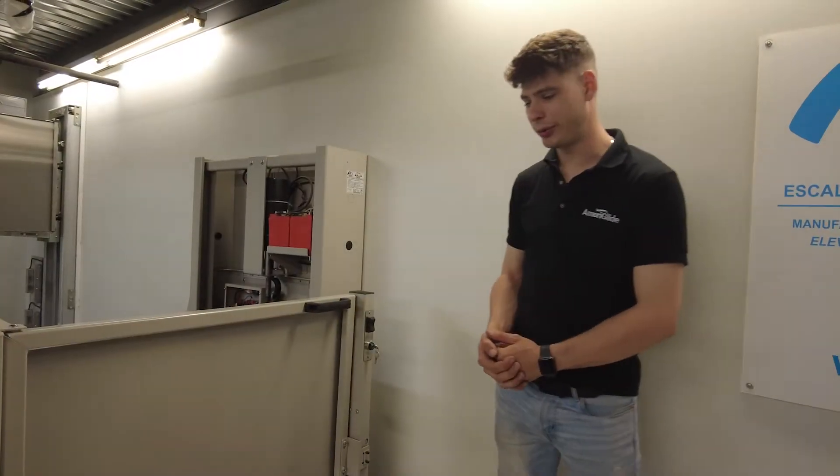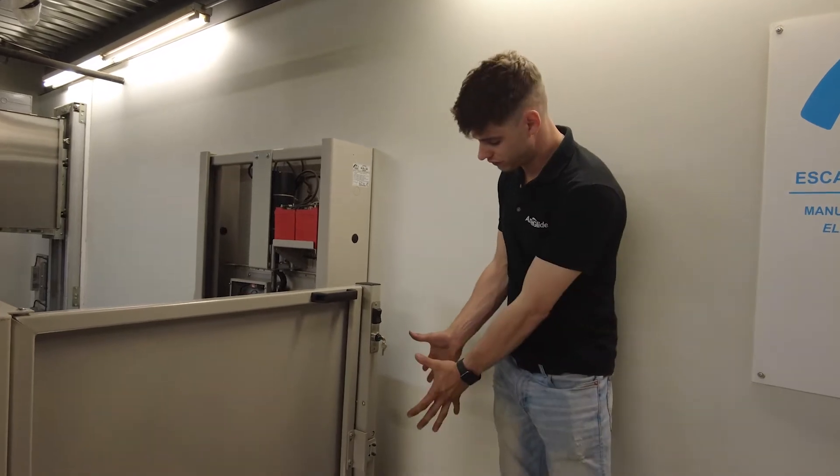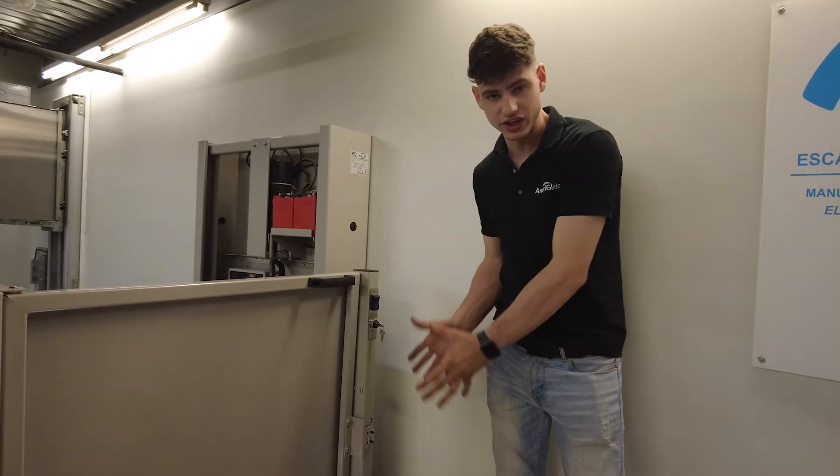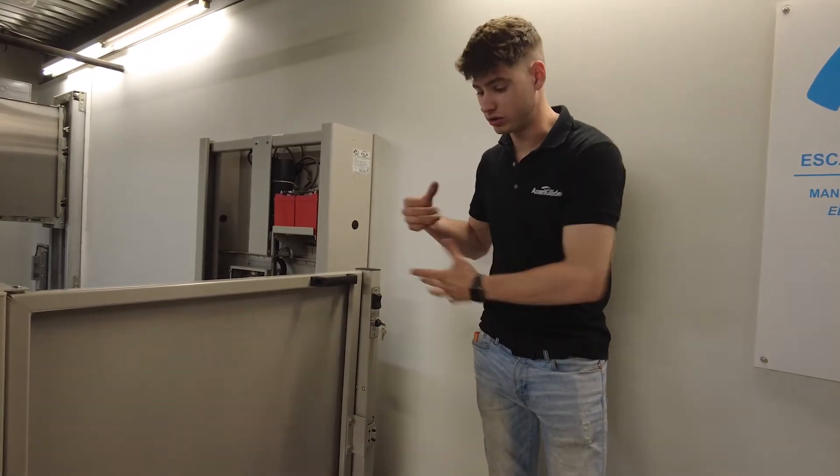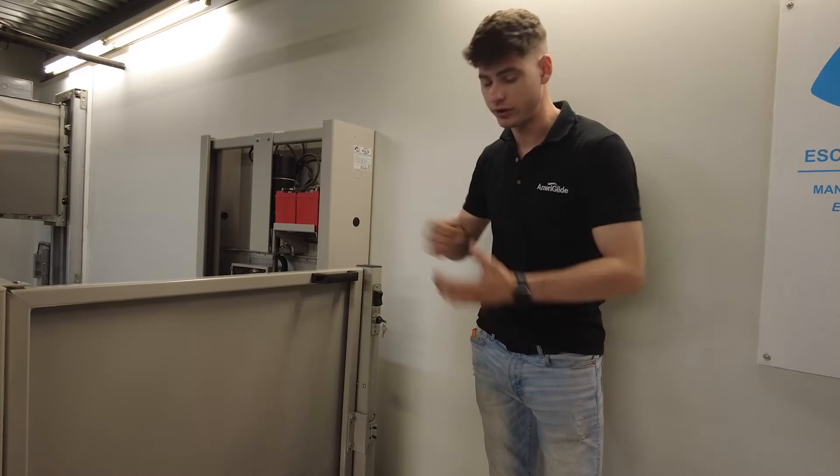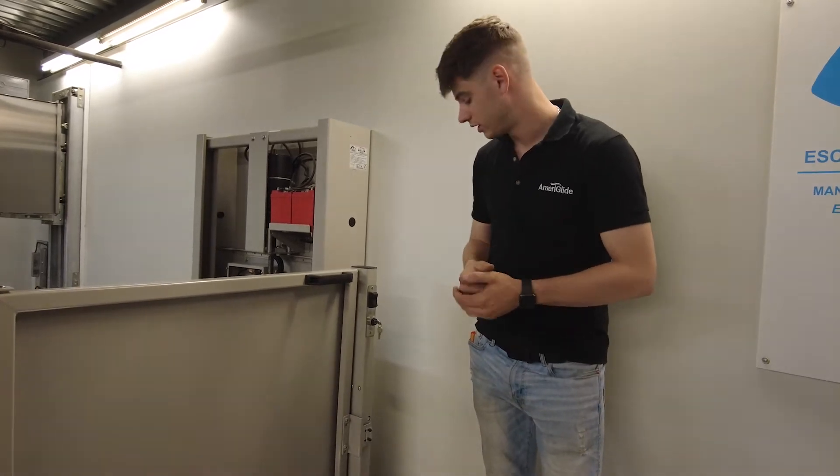This is our upper gate. I'm going to show you a little bit about how the mechanism of the interlock works and what to look at for adjustment on it.